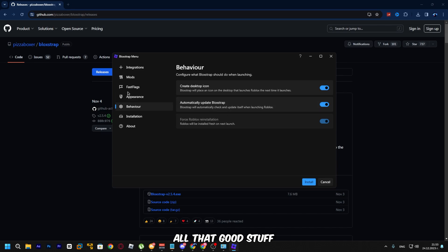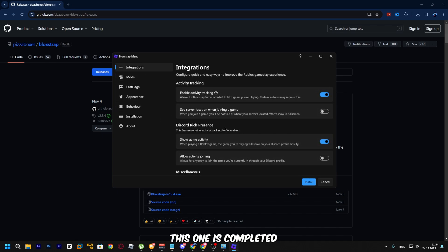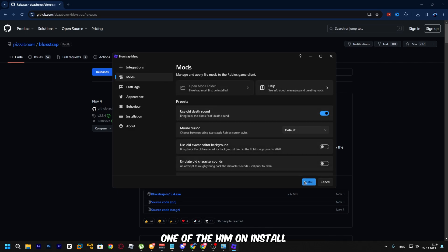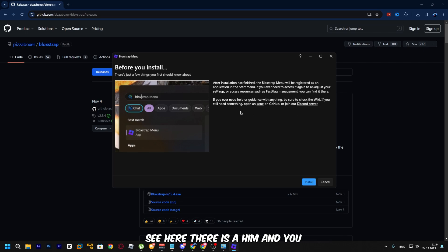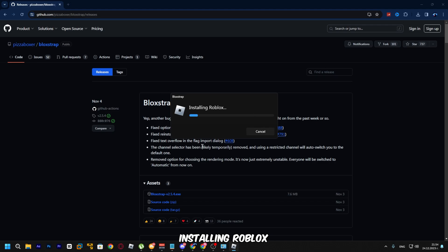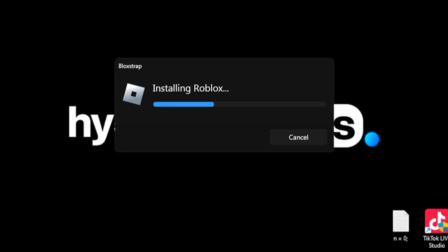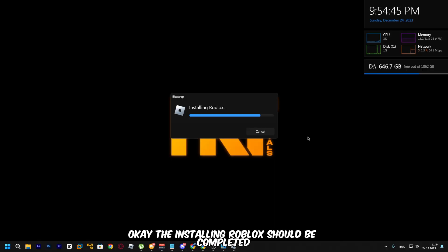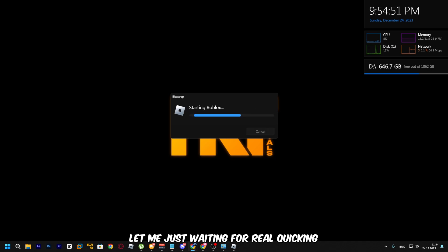You can create a desktop icon and set all that up. Once you've completed the configuration, click on Install. After installation, as you can see, there's a menu — click Install to begin installing Roblox through BloxStrap.